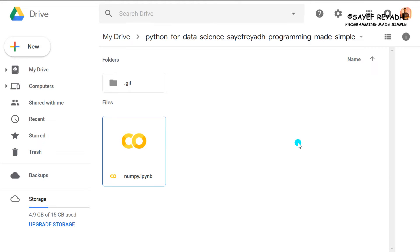Hello everyone. In today's video, we have a library called NumPy. So this is the right pronunciation of NumPy. Now, in the last video, we have a library called NumPy.